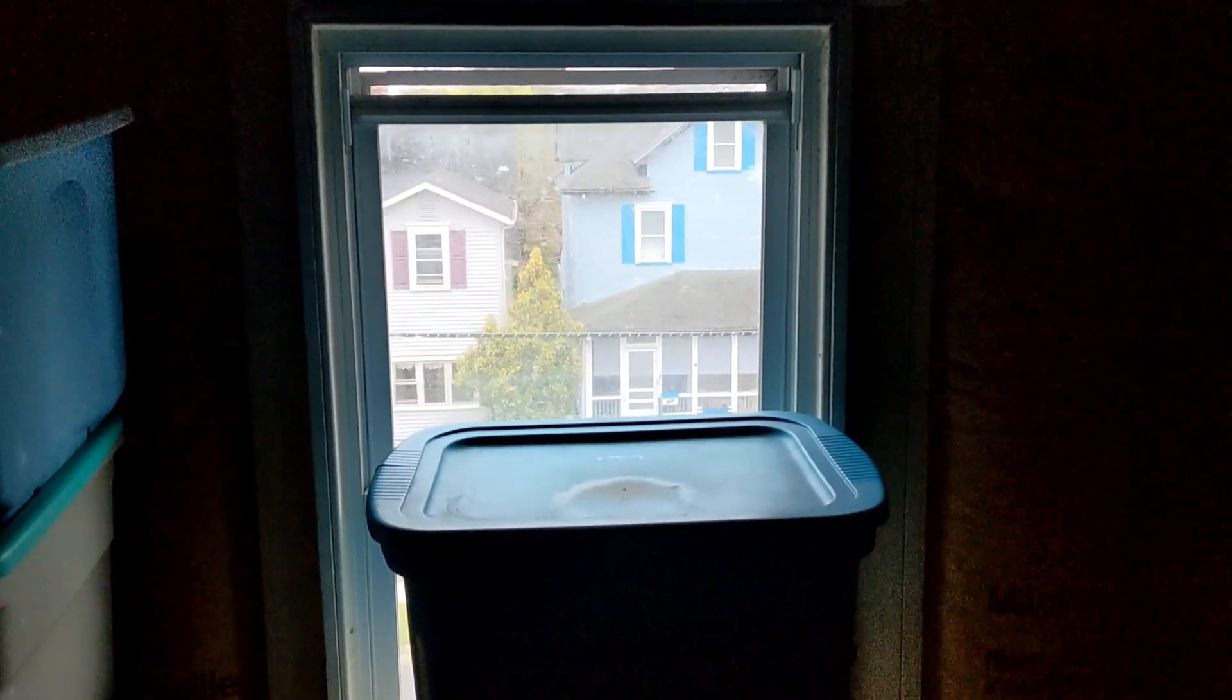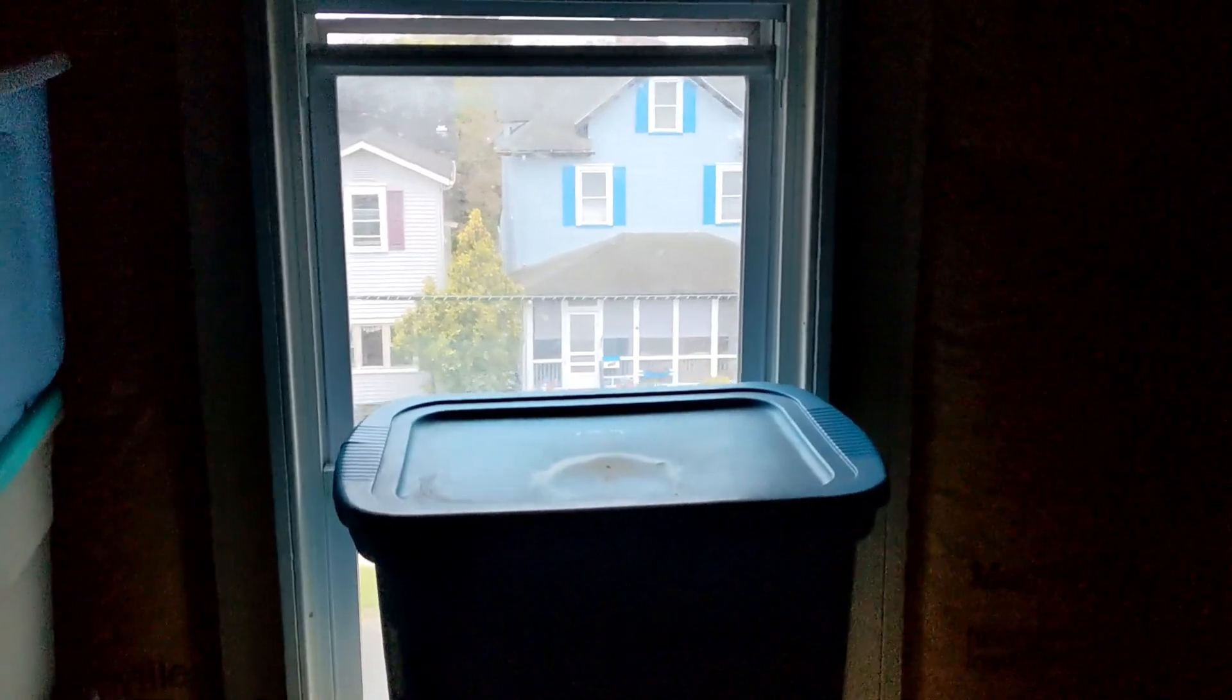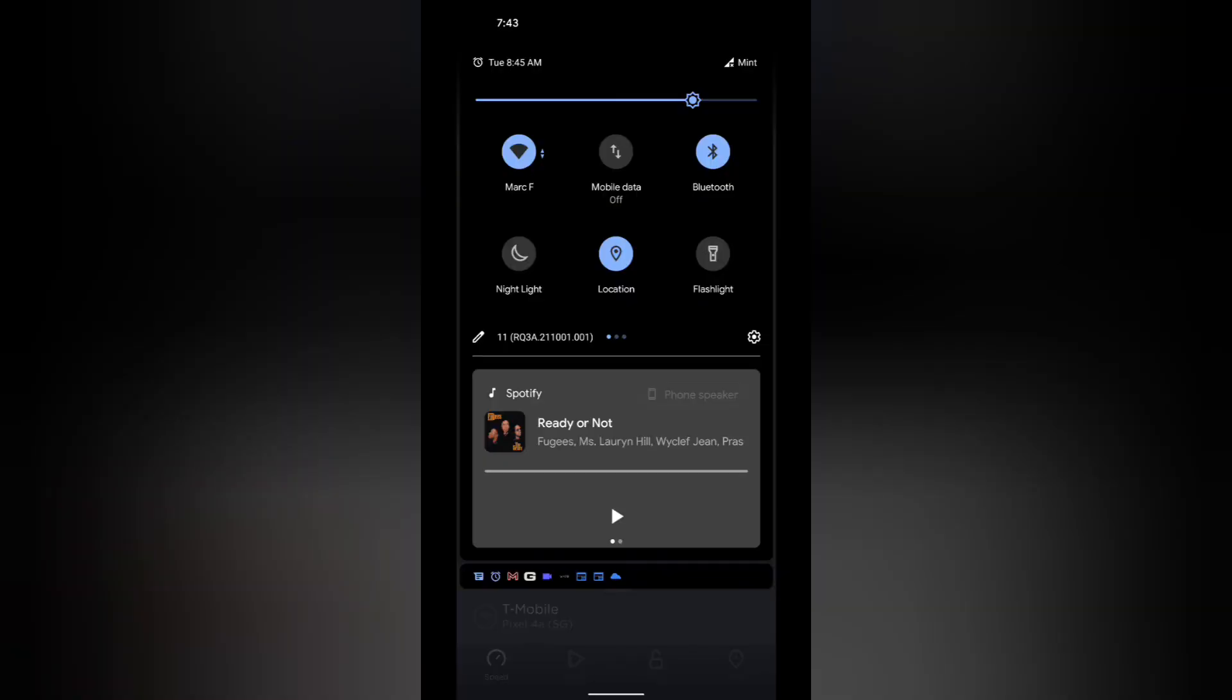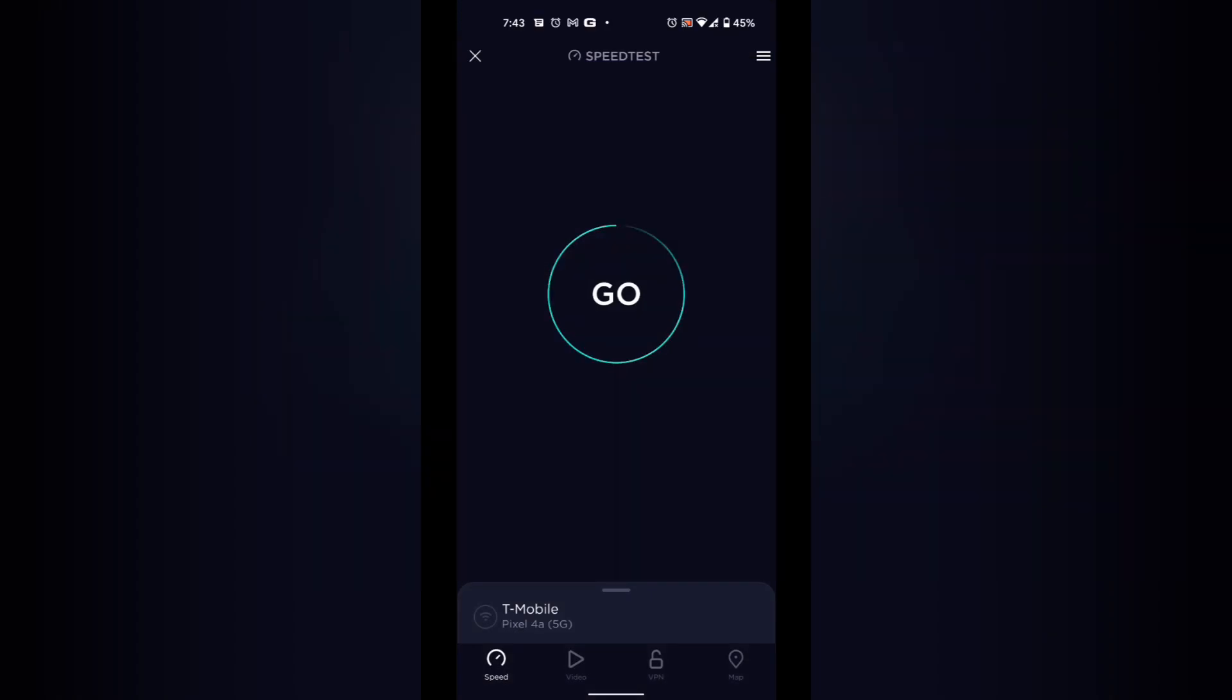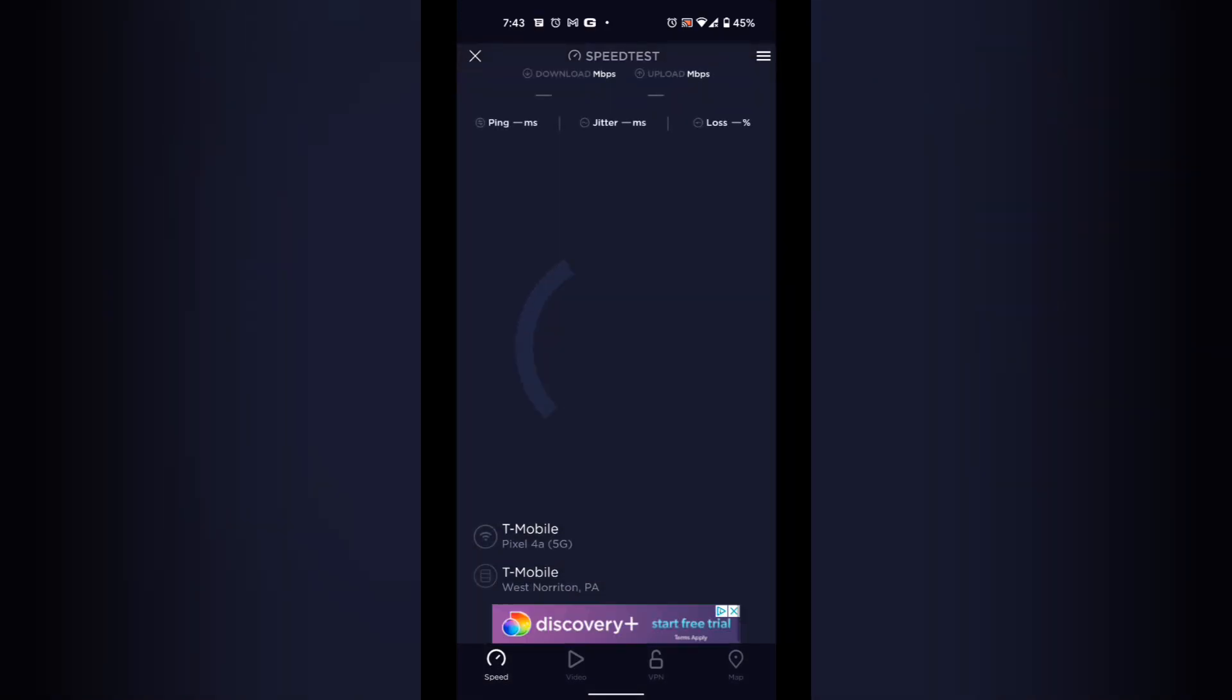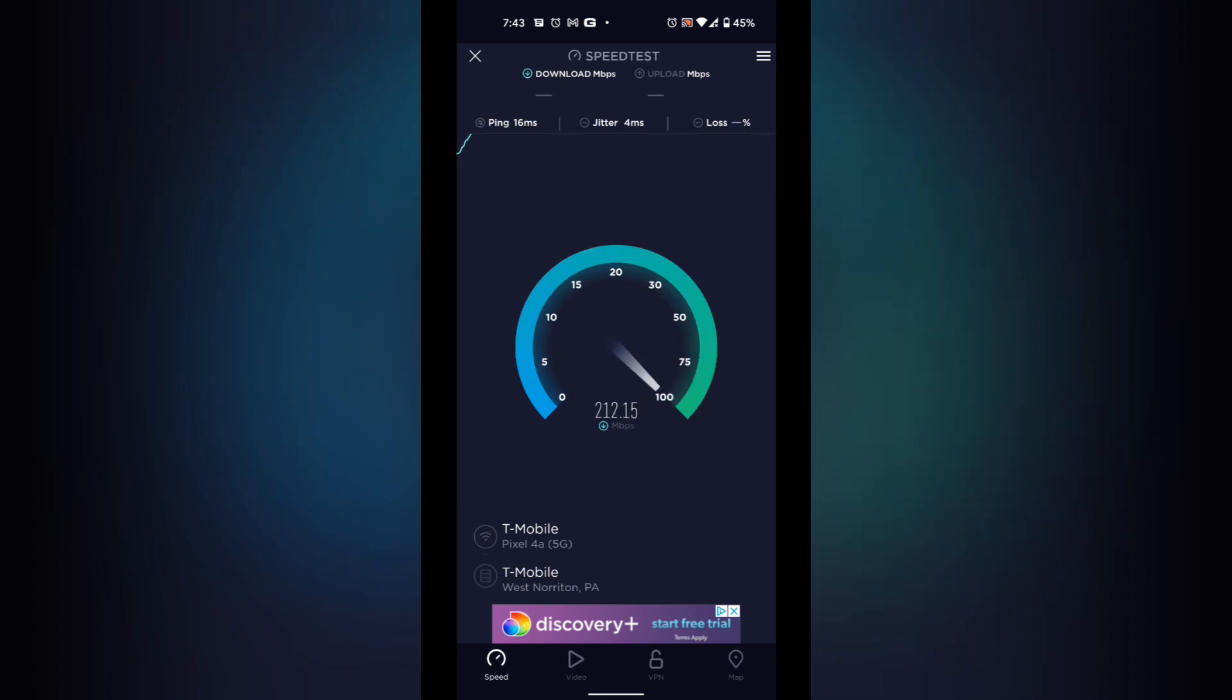Network data is turned off, still on the T-Mobile WiFi. Now this is the speed test in the attic. As you can see, the connection is really strong.